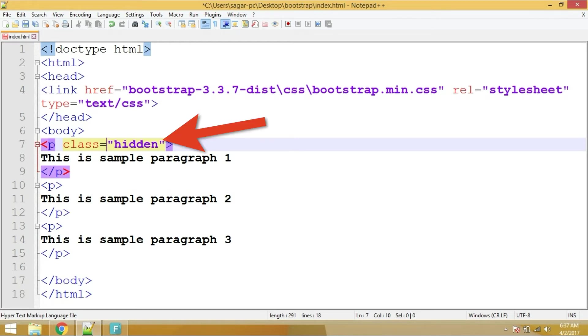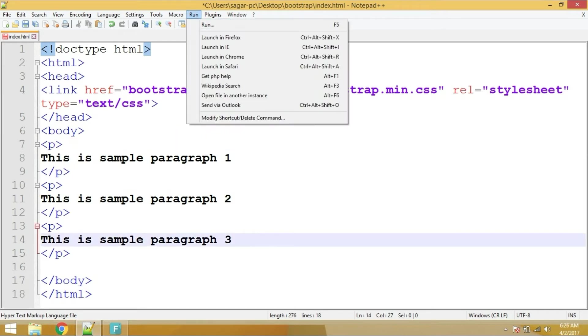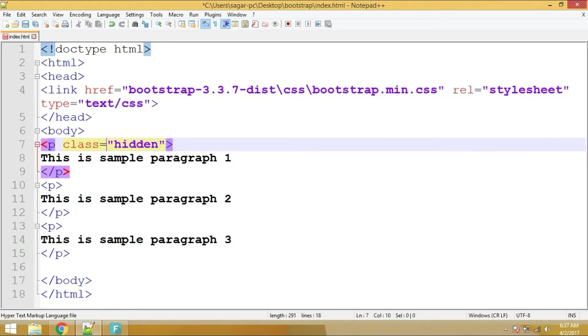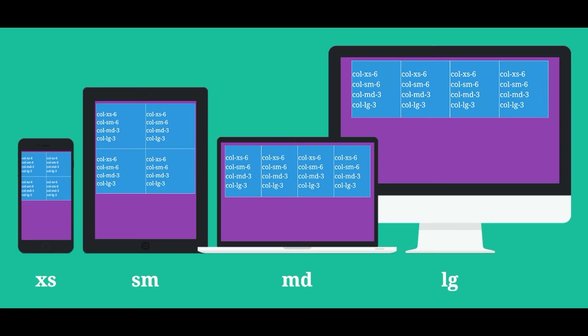So let's refresh the page and see the effect. Yes, so right now you are seeing only two paragraphs. The reason is the class hidden is a Bootstrap class which is hiding this particular paragraph.